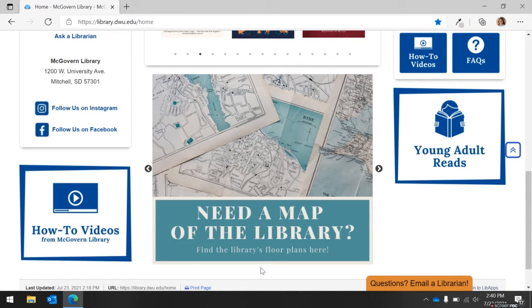Underneath our new books list are the library's highlighted guides and resources. These will include holiday guides, resources from academic departments, research assistants, and more.